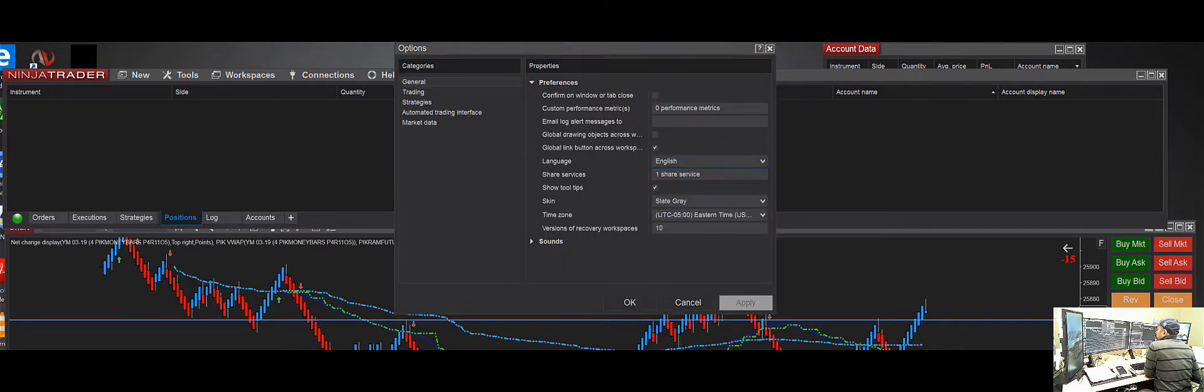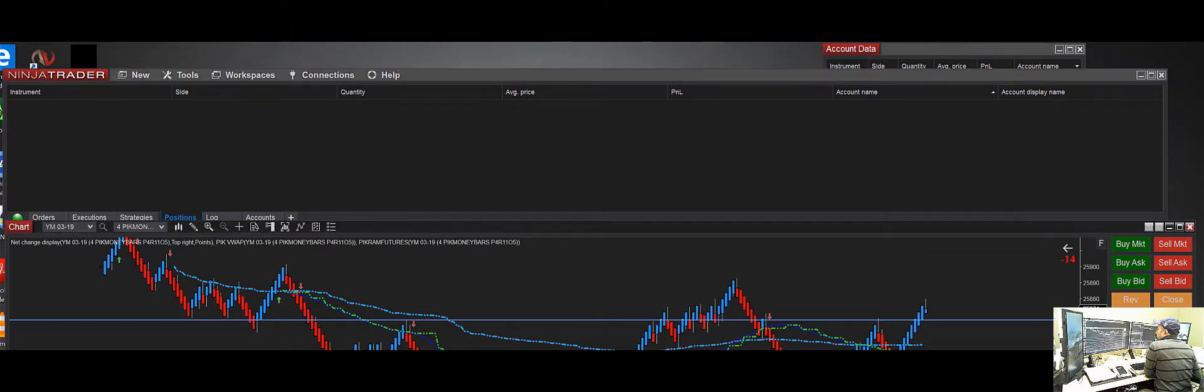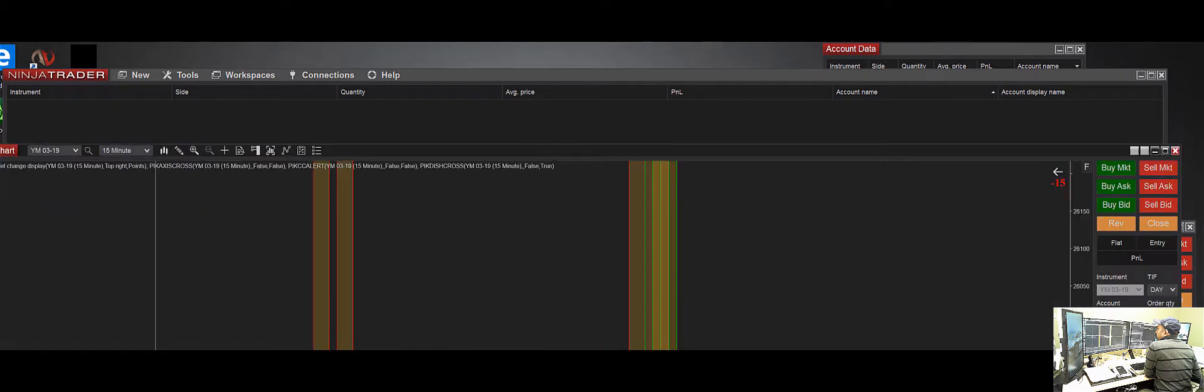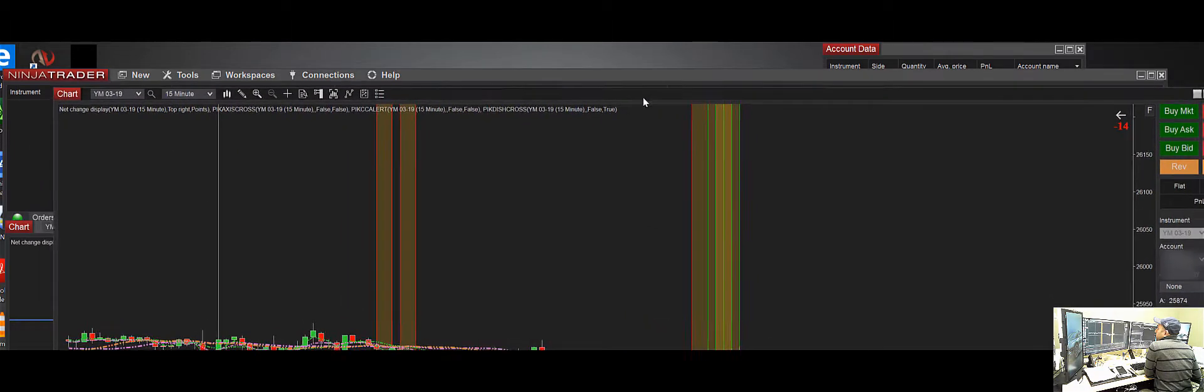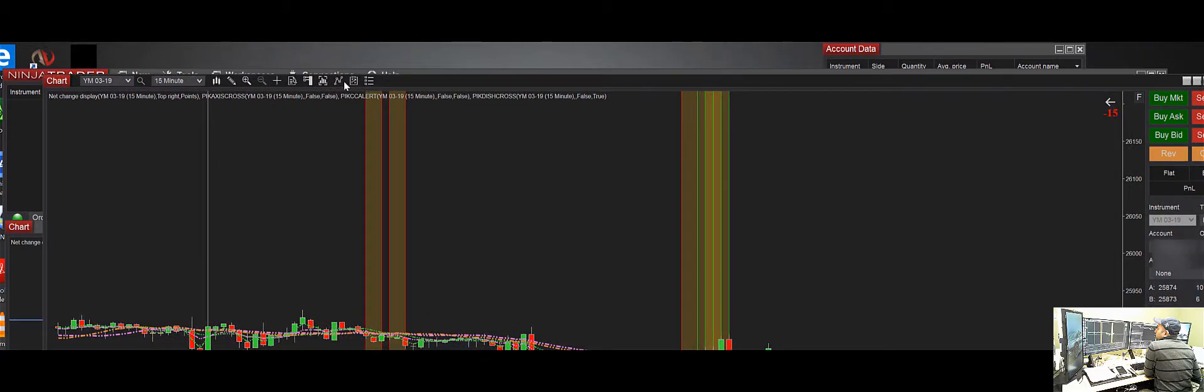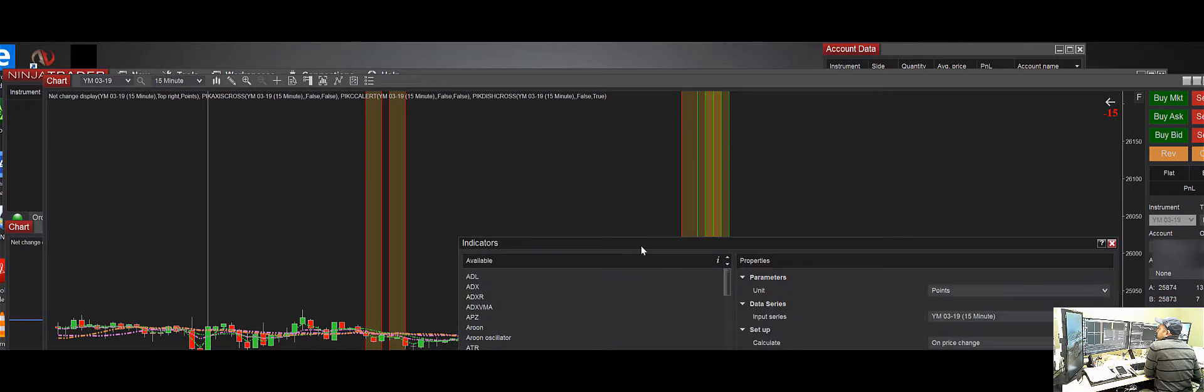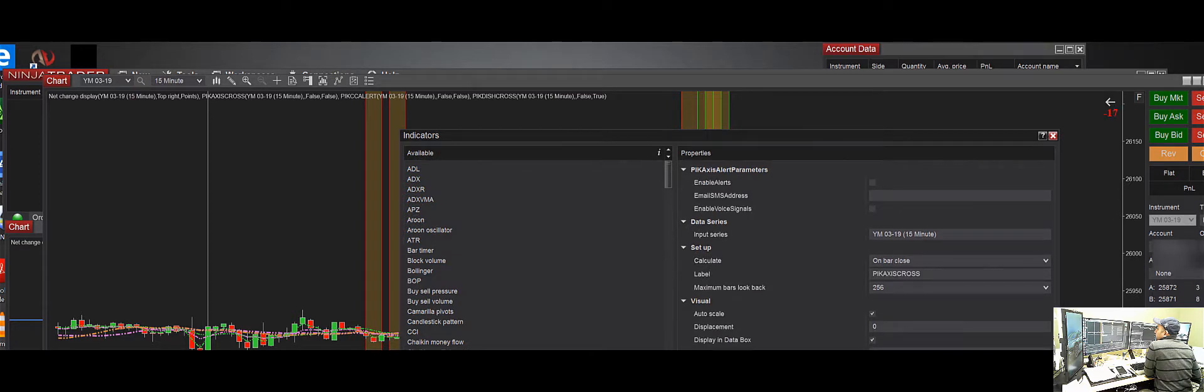Let me show you an example. In this particular window, if you go over here and click on the Indicators, and one of the indicators in our toolbox—let's just say this Axis Cross or CC Alert, whichever one—